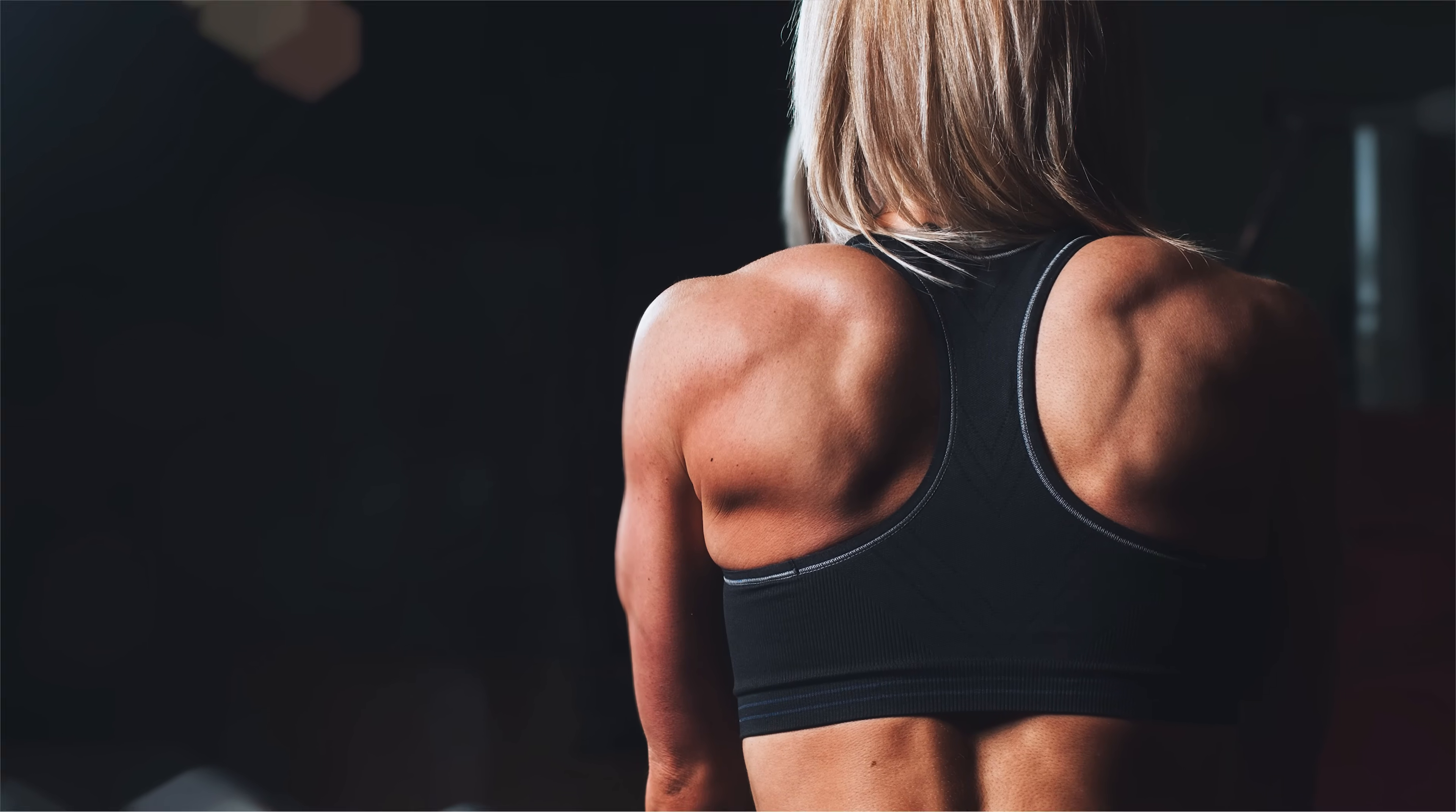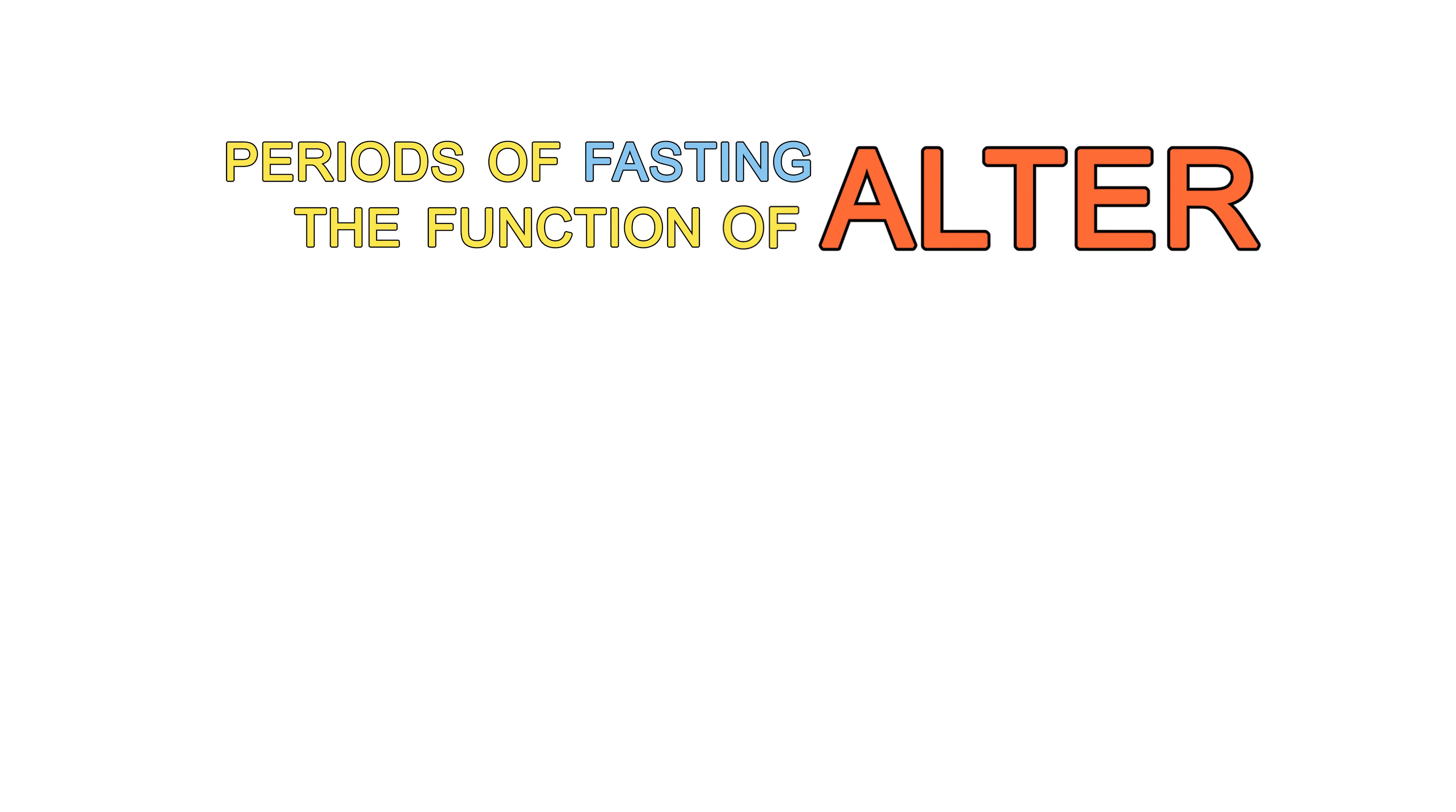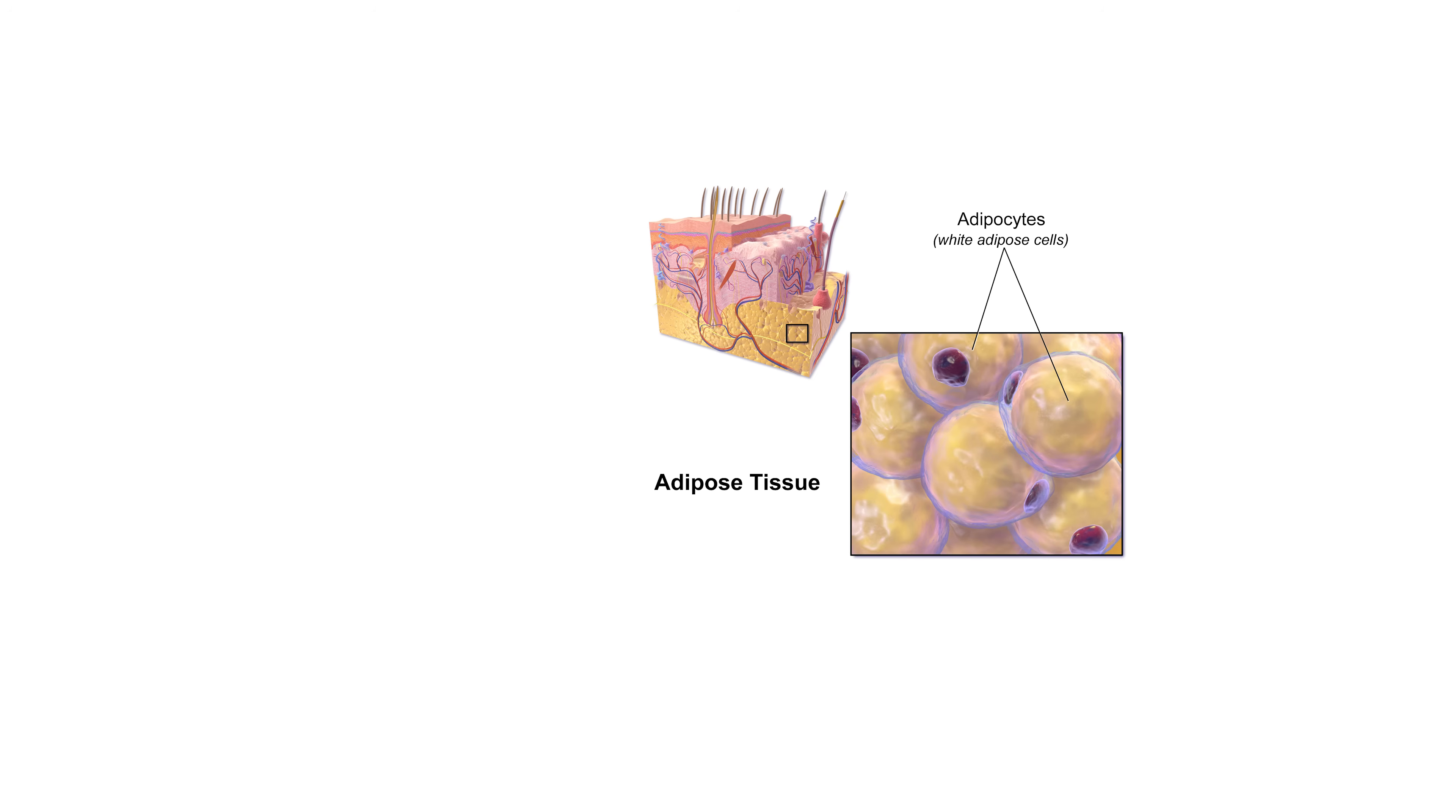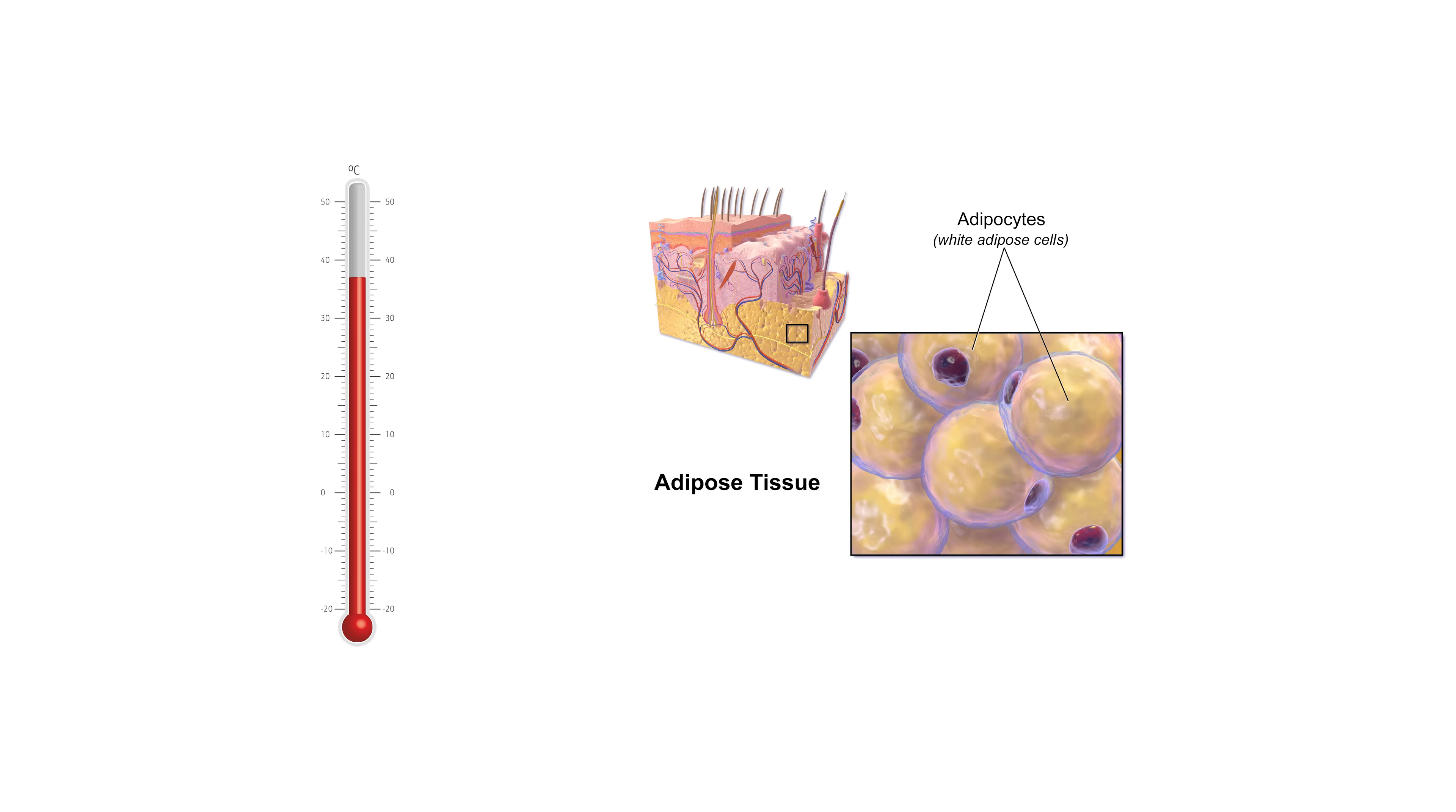In addition, periods of fasting alter the function of some hormones in our body. It increases the release of a hormone called norepinephrine or noradrenaline, which is responsible for two relevant things. In brown adipose tissue, it creates an increase in calories burnt to generate body heat.